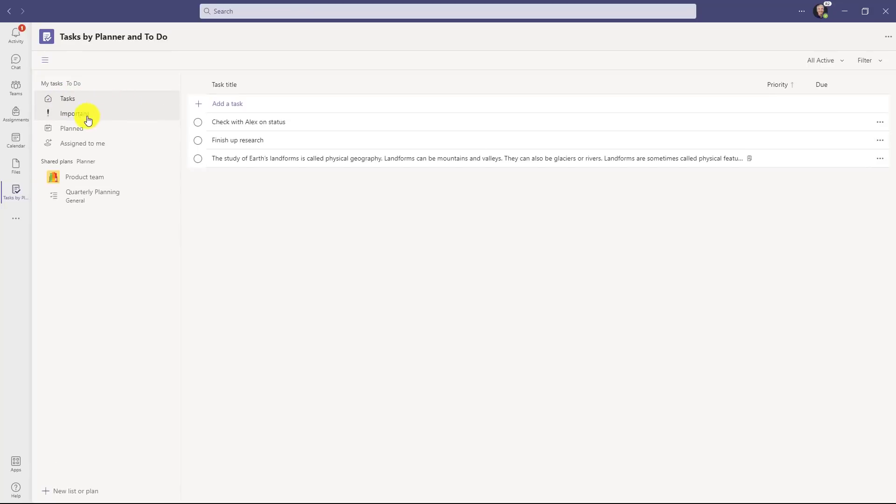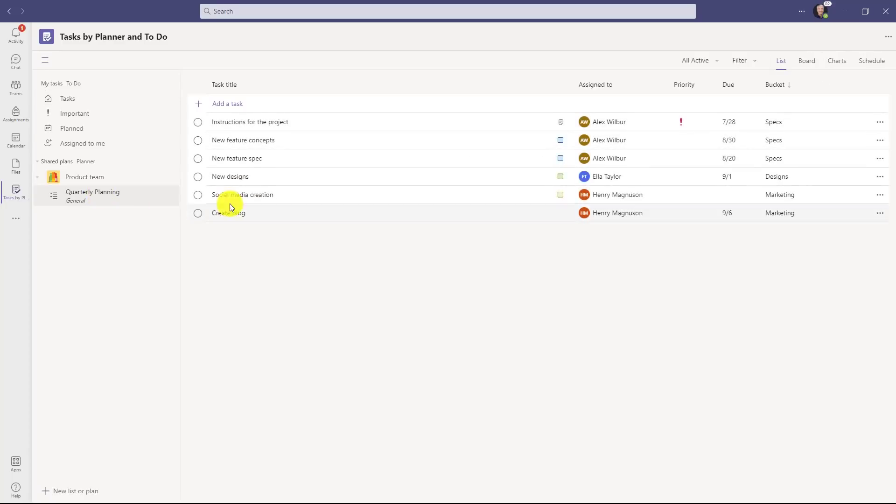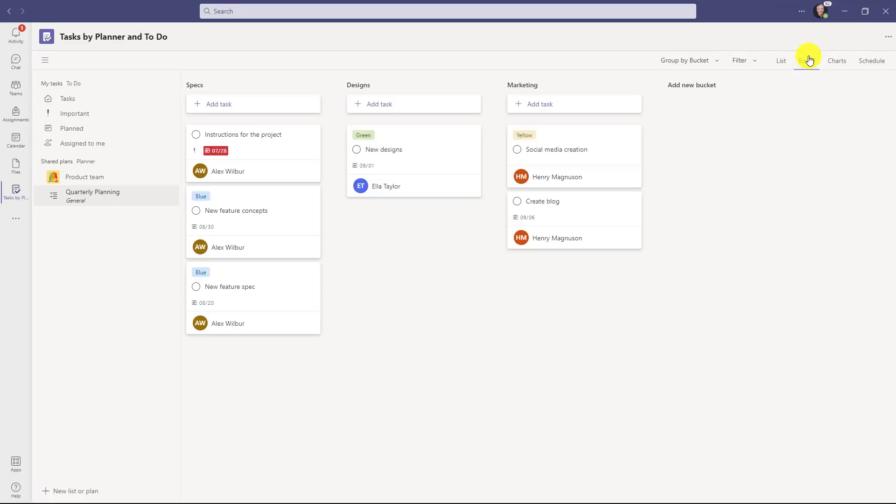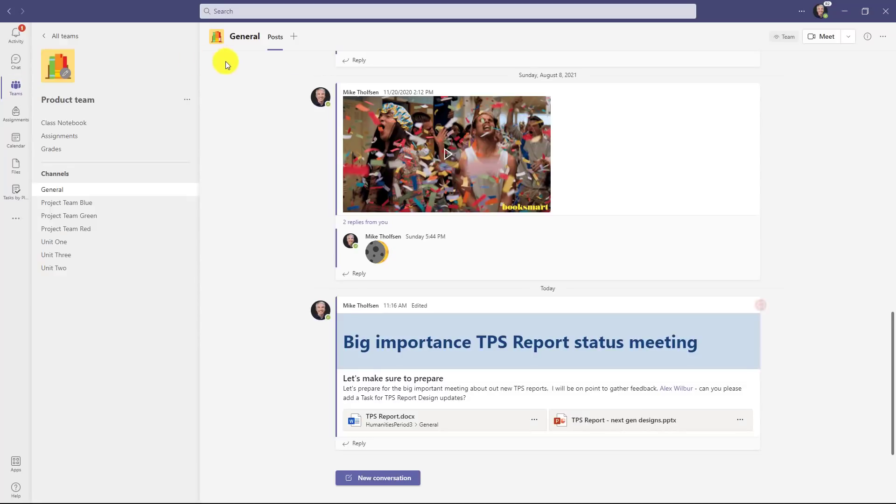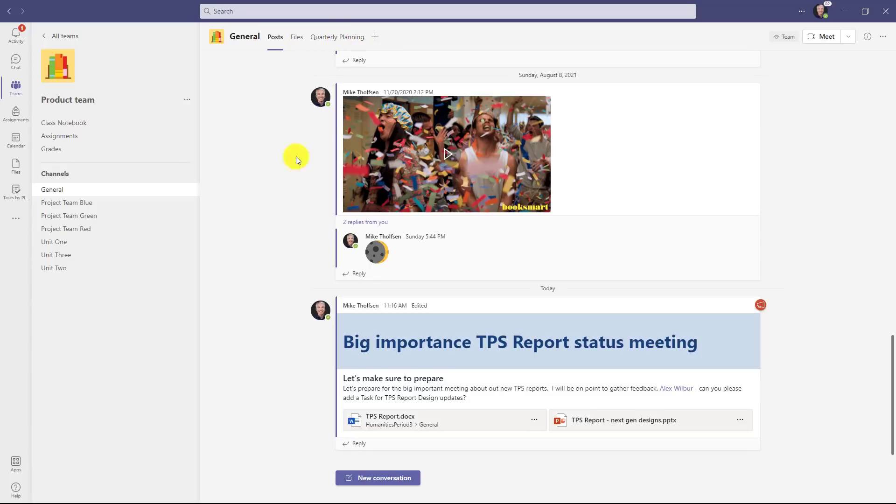So tasks, important, planned, assigned to me. I've also added planner in this team. So right here, I click on quarterly planning, and I have a set of tasks here as well. I could switch to the board or the chart or the schedule. This is just adding planner. And I'll also show that I've added it right here in my team. I added that by just going to the plus menu and adding this plan right at the top. And that was set up already.